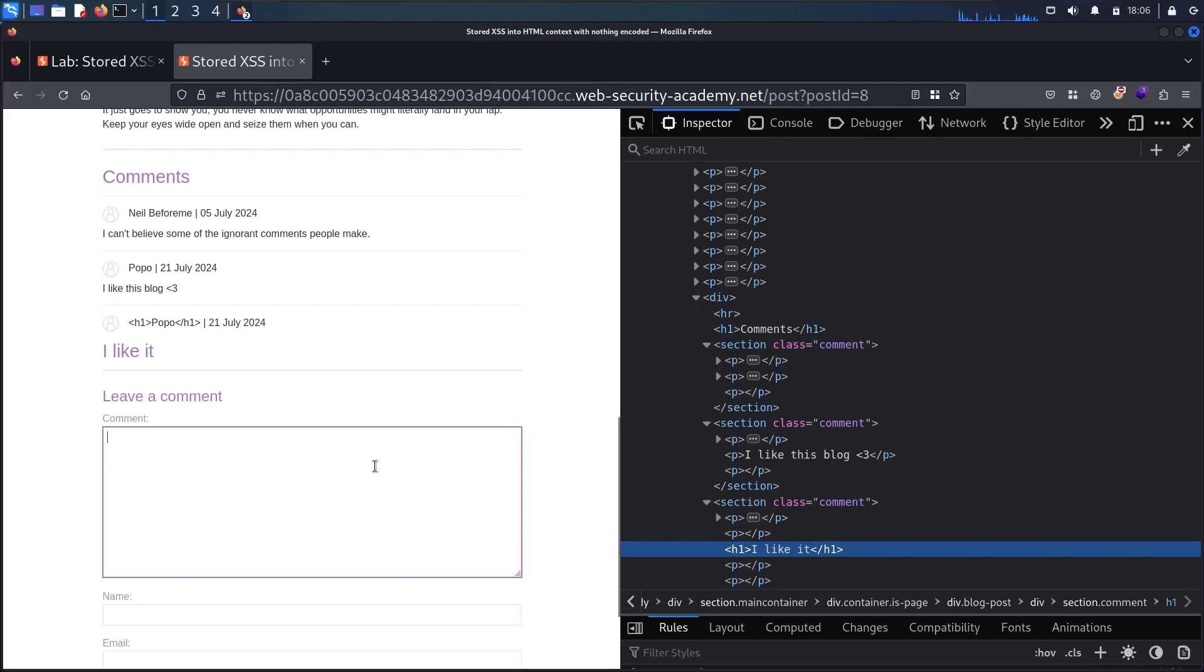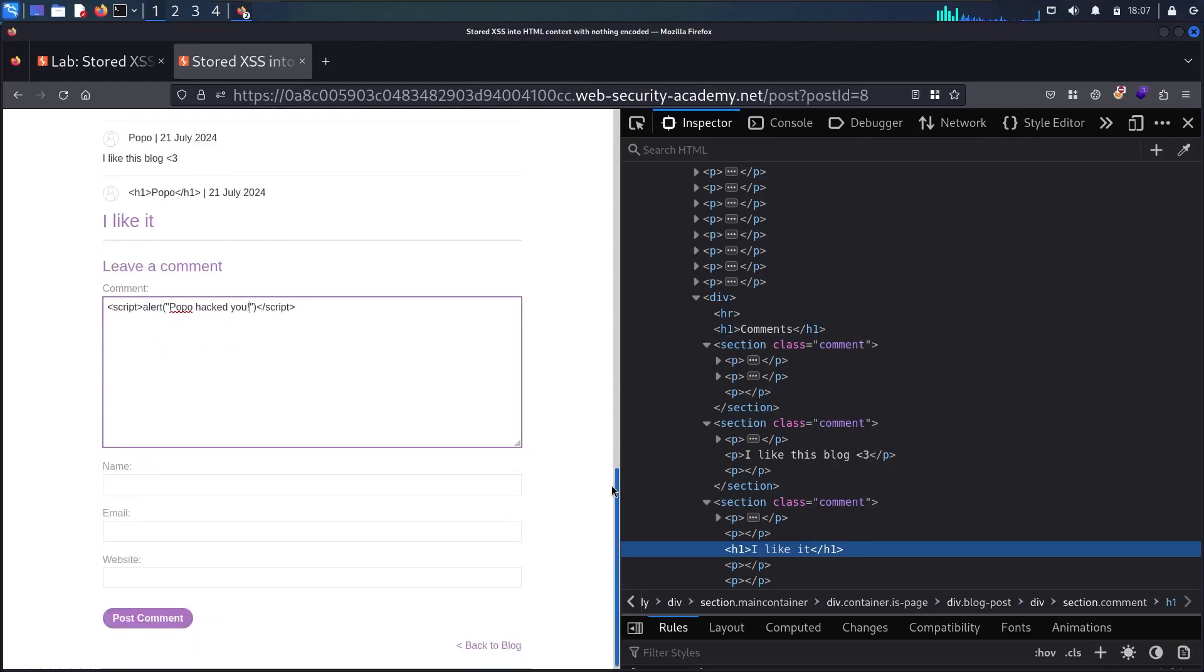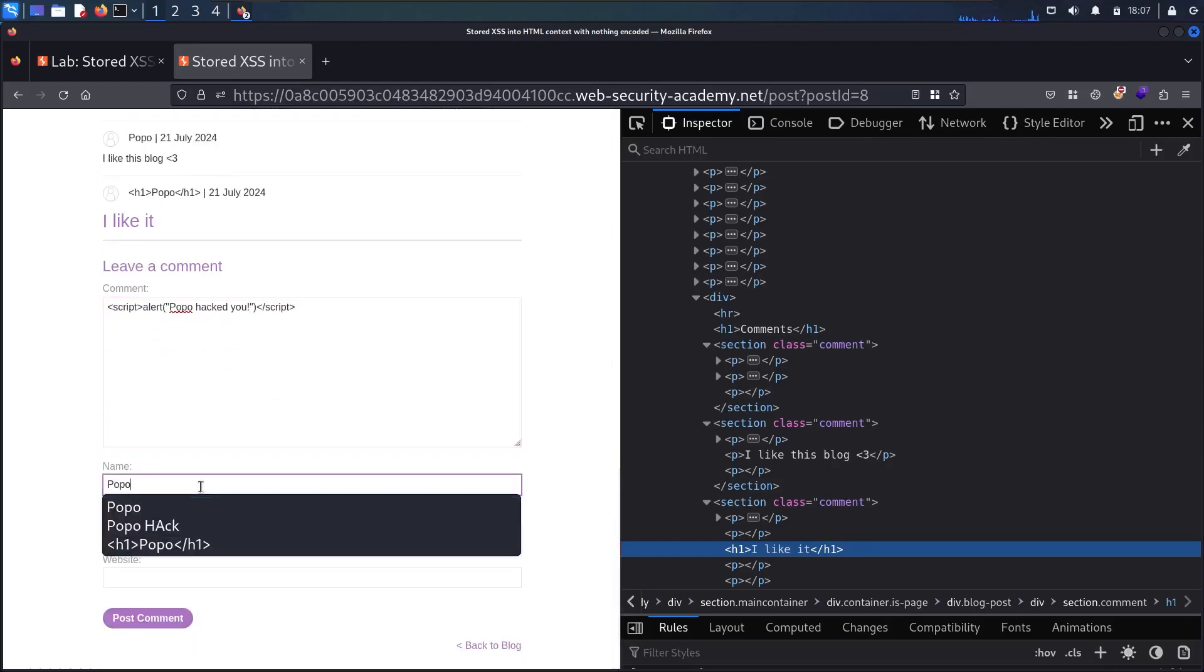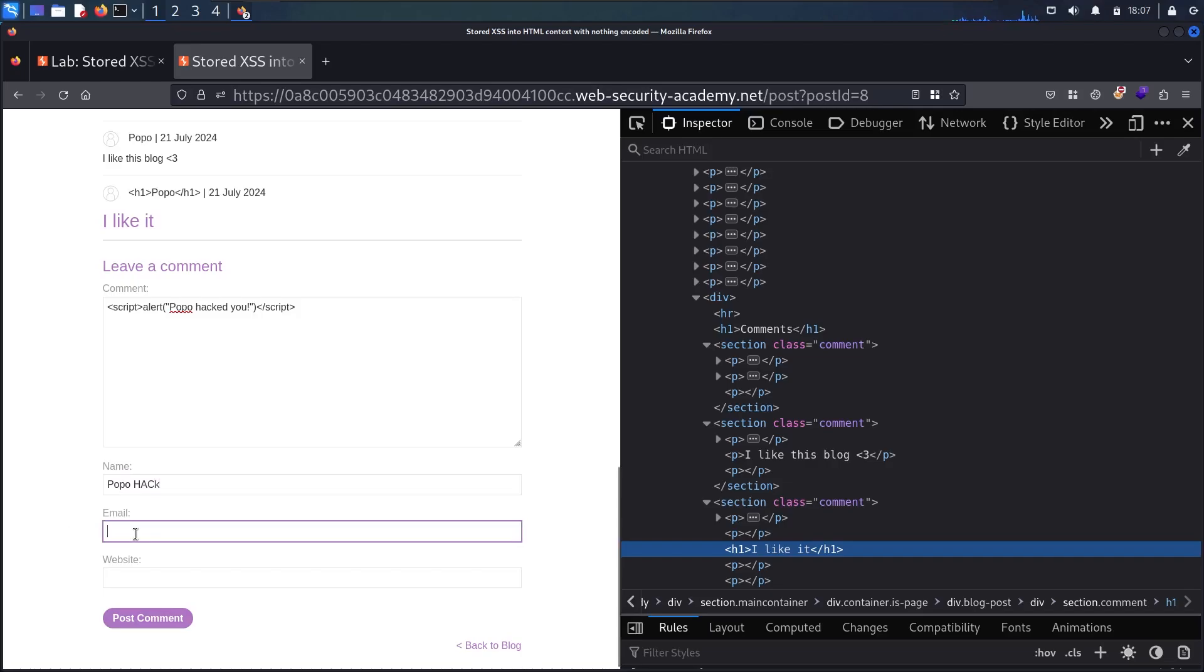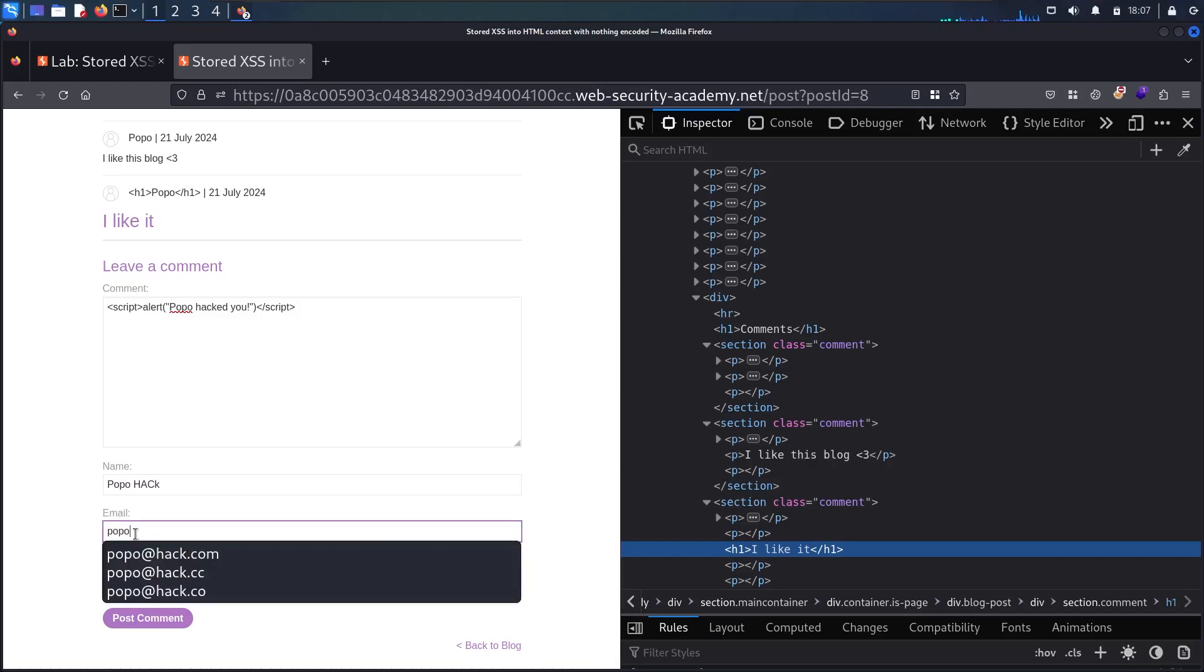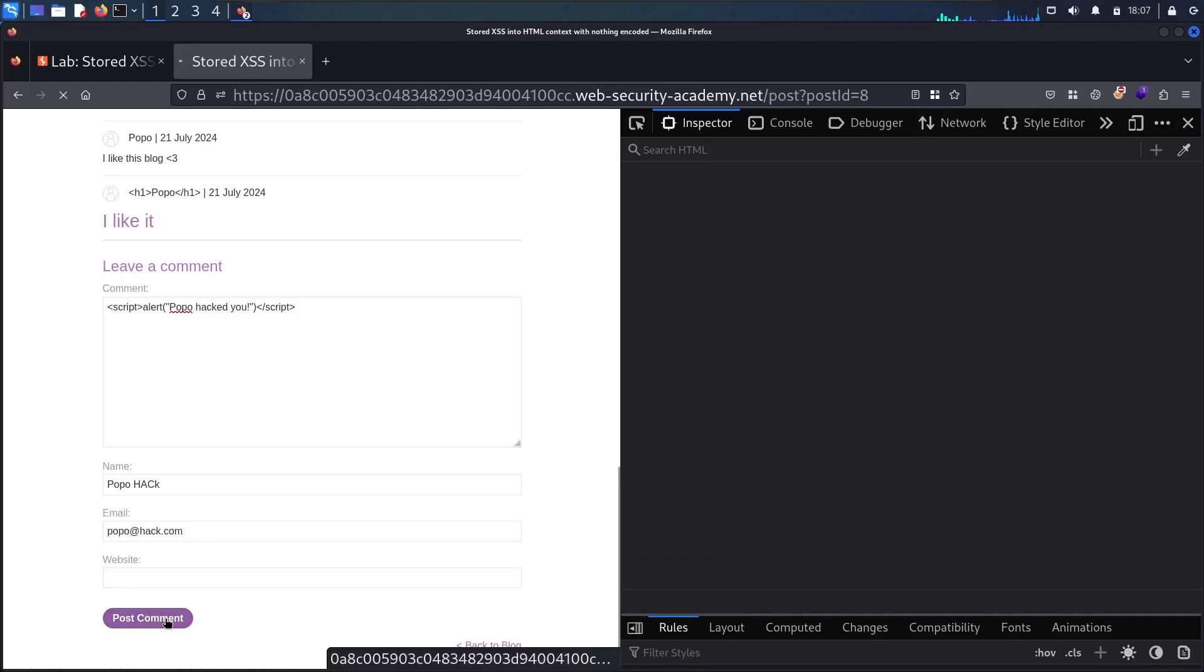So now I'm going to make my attack. So let's say script. Let me close the script in here. And let me say alert. I'm going to send it as a string. So I'm using double quotes. And let me say popohackadu. And now I'm going to add the name. Let me say popohackadu. And in the email, I'm going to use the same. So popohackadu. And let me post.